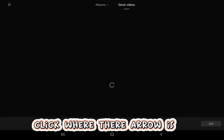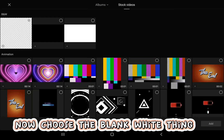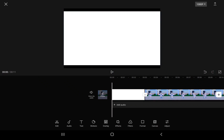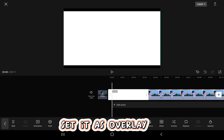Click where the arrow is. Now choose the blank white thing. Set it as overlay.